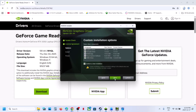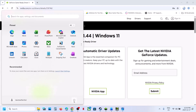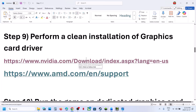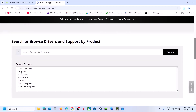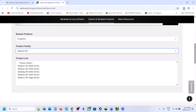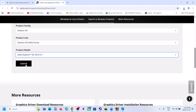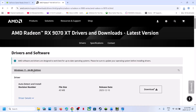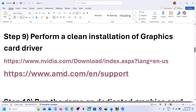Make sure clean installation is checked, then click Next. Once the installation is done, restart your computer and check. Similarly, if you have an AMD card, go to the AMD website, select your AMD graphics card and operating system, download the latest driver, install it, and restart your computer. Then check.